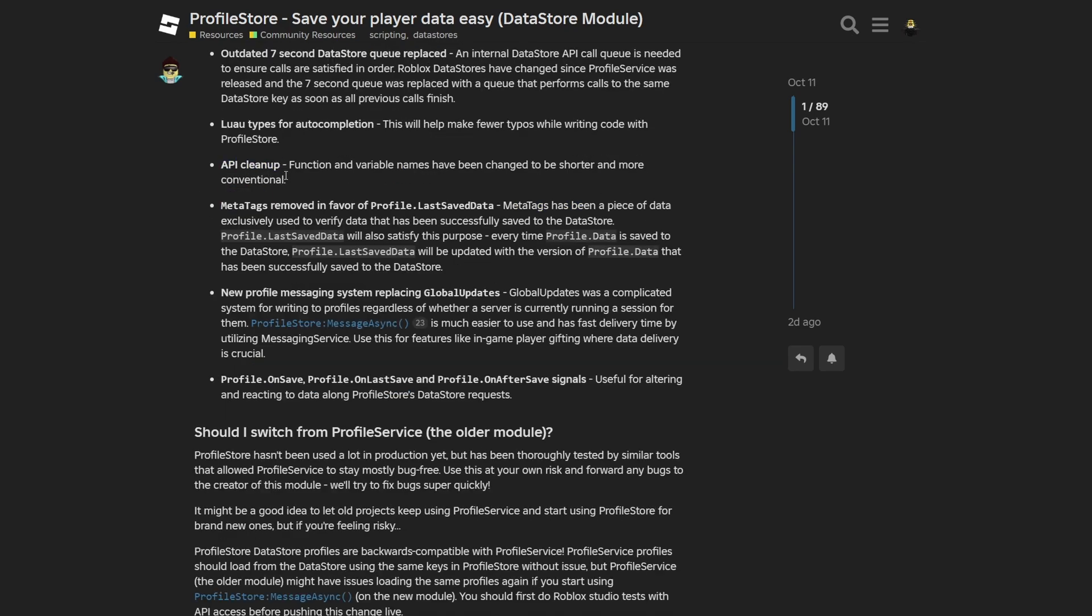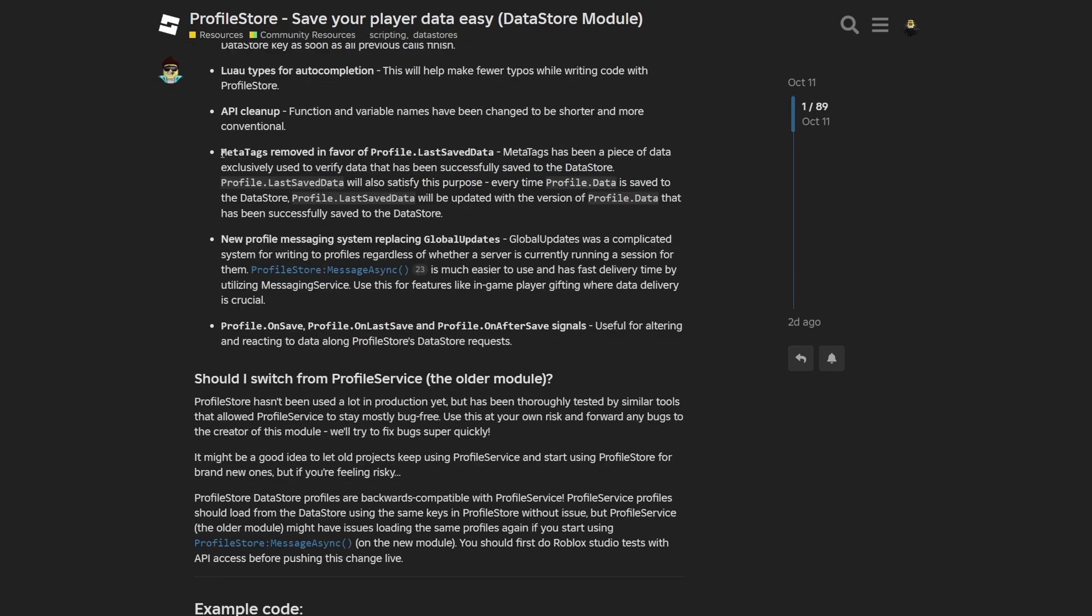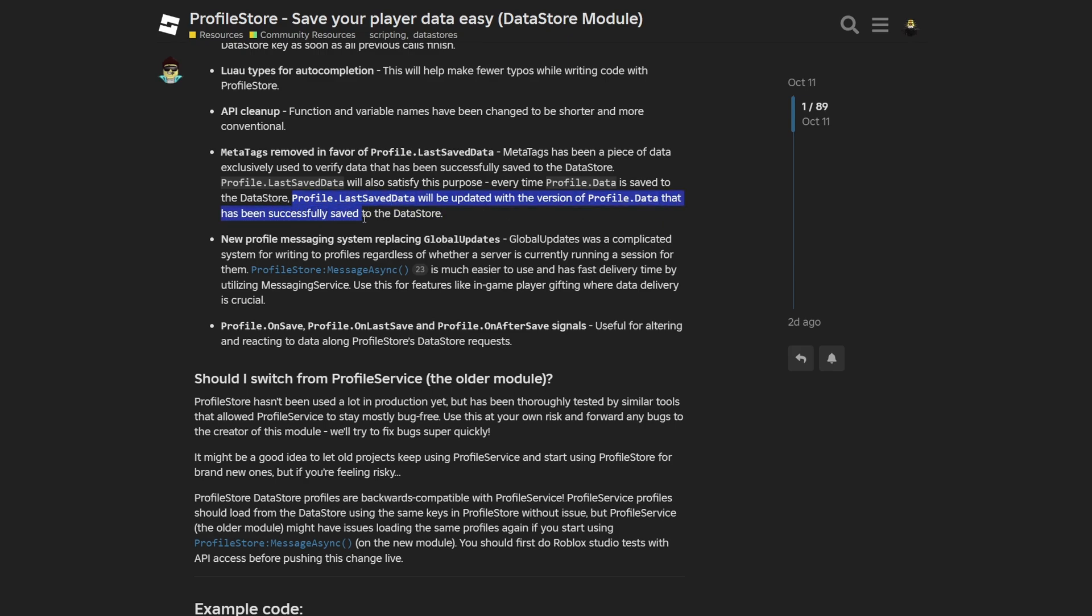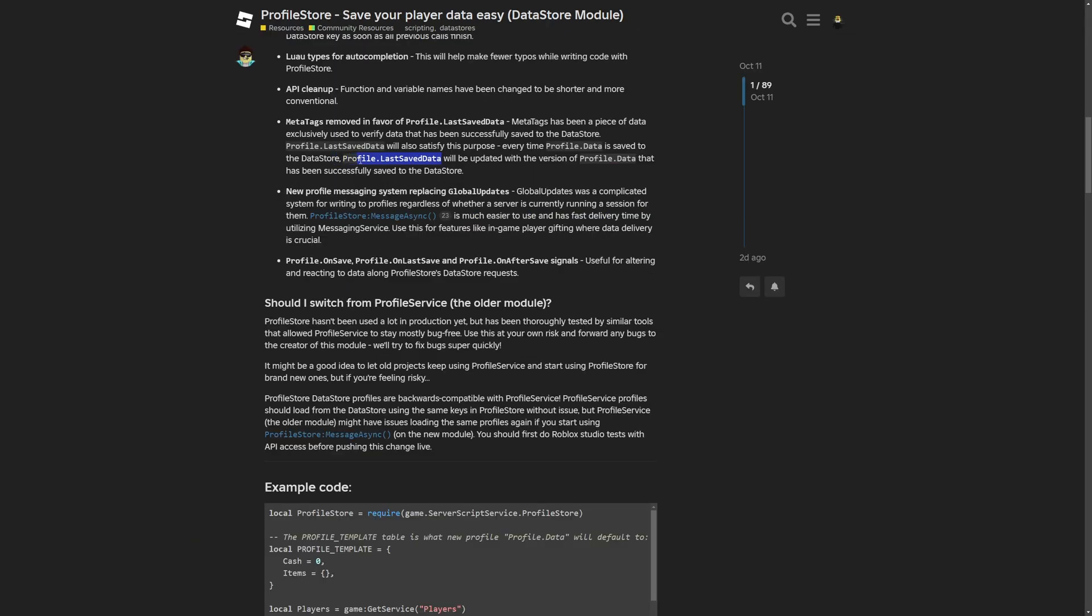Then an API cleanup with functions and variables names have been changed to be shorter and more conventional. And a removal of meta-tags in favor of profile last saved data. Meta-tags have been a piece of data exclusively used to verify data that has been successfully saved to the datastore. And now the last saved data will also satisfy this purpose. Every time the data from the profile is saved to the datastore, the last saved data will be updated with the version of the data that has been successfully saved to the datastore. So I'm guessing that this last saved data is basically used as a cache to validate the data that's being saved to the profile.